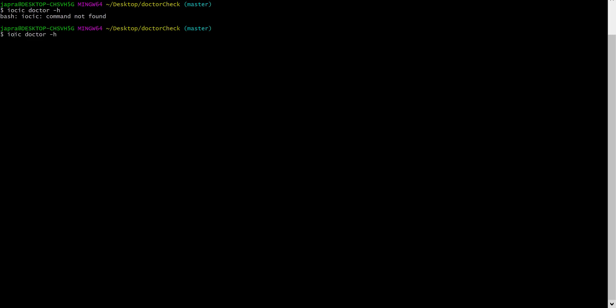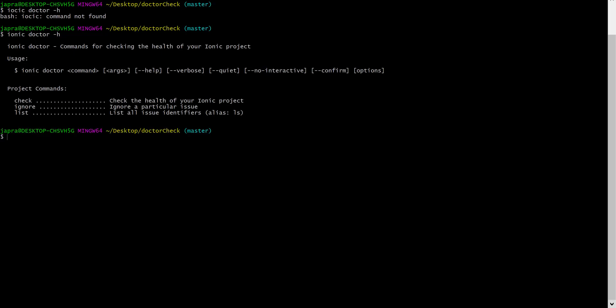When we check the help, we have been told that there are three of them that we can use: Ionic Doctor check, Ionic Doctor ignore, and Ionic Doctor list.